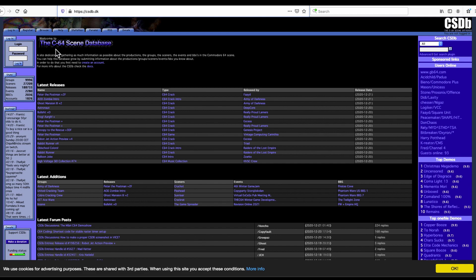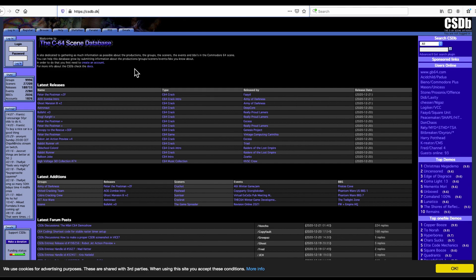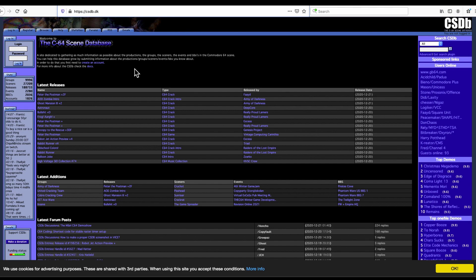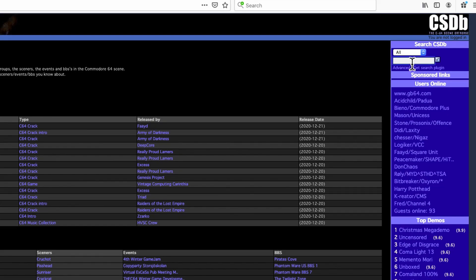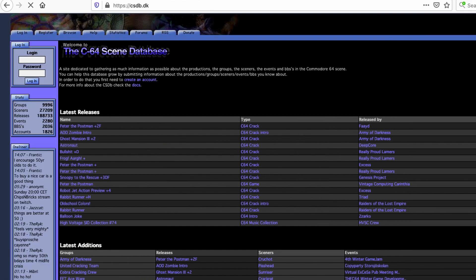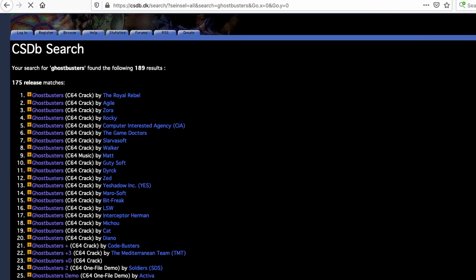Which is the C64 scene database. This website does not exist to share games with people. It's almost like that's a side effect. What this website is about is archiving all the C64 scene, meaning the people who have cracked games over the years, all the demos that have been made, the C64 scene gets archived here. And part of that is cracking games. So you will find a lot of games on here. I don't know if that's splitting hairs, but the purpose of this website is not to share games, but that's a side effect of it. So you can just click in here and search whatever, I don't know, Ghostbusters.